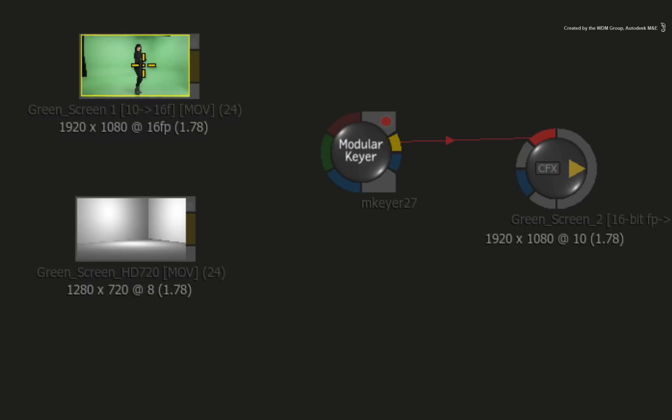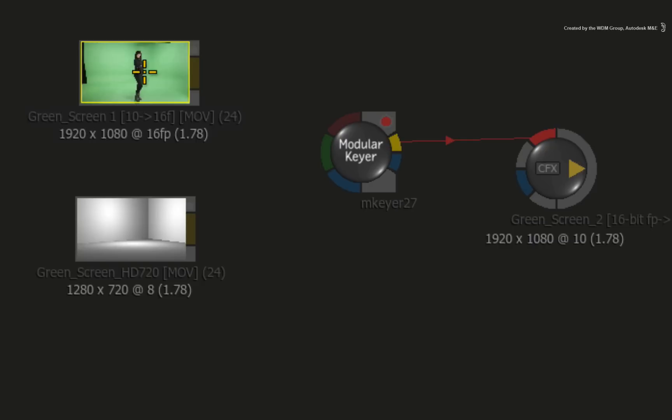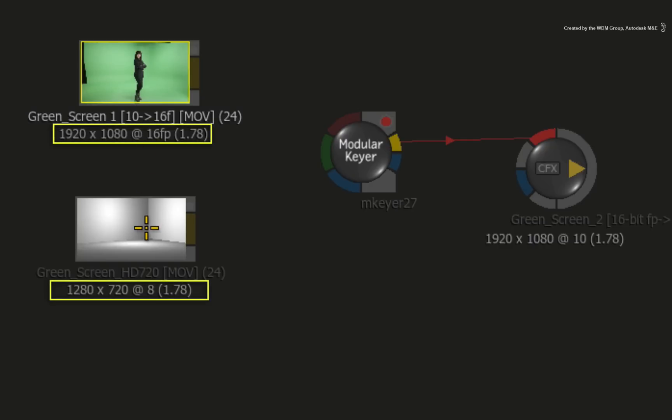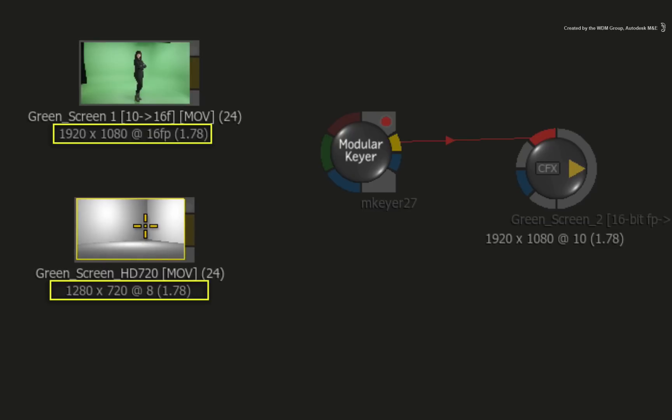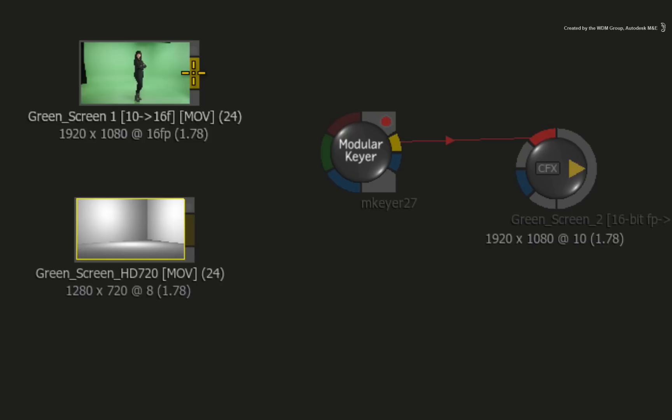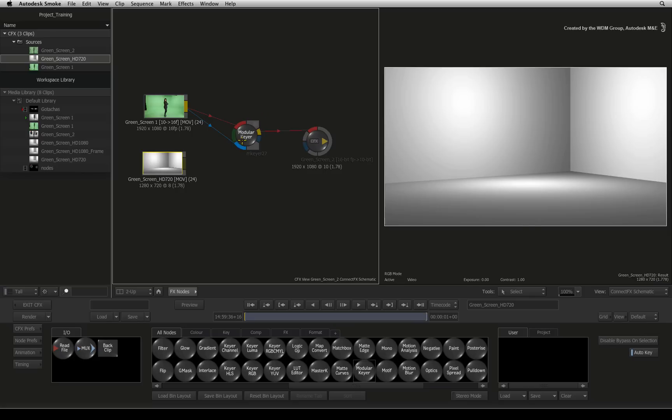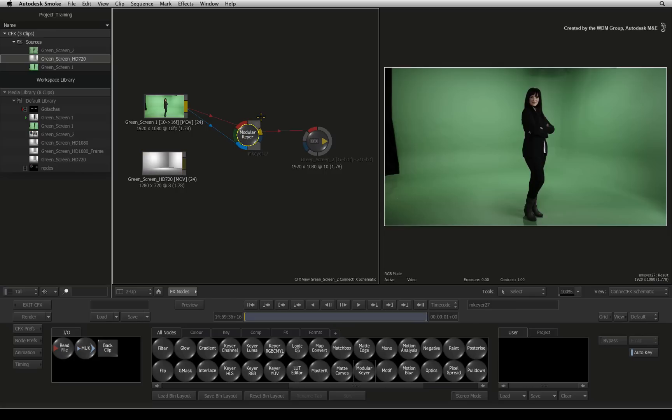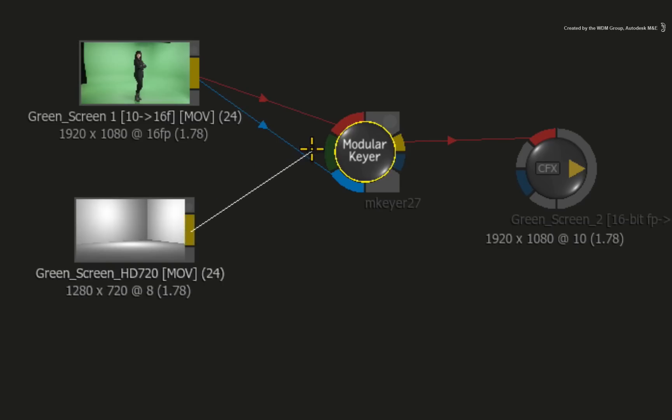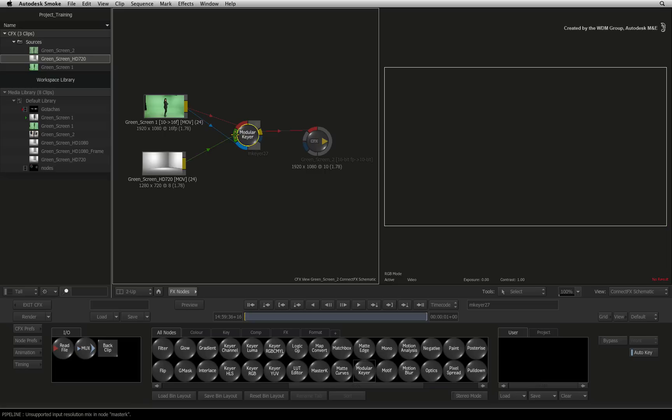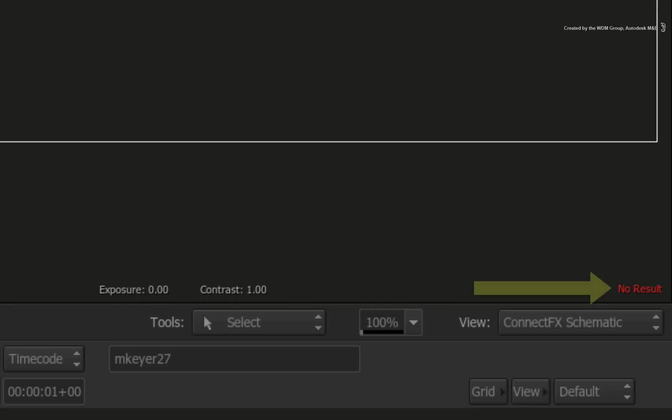The key image is 1080 HD at 16-bit float and the background is 720p HD at 8-bit. Now let's connect up the modular keyer node. You will see that when I connect the front and matte channels into the modular keyer node, the result view on the right shows a result. However, when I connect the different sized background, the result goes grey. The modular keyer is telling you that it cannot output a result because of resolution issues.